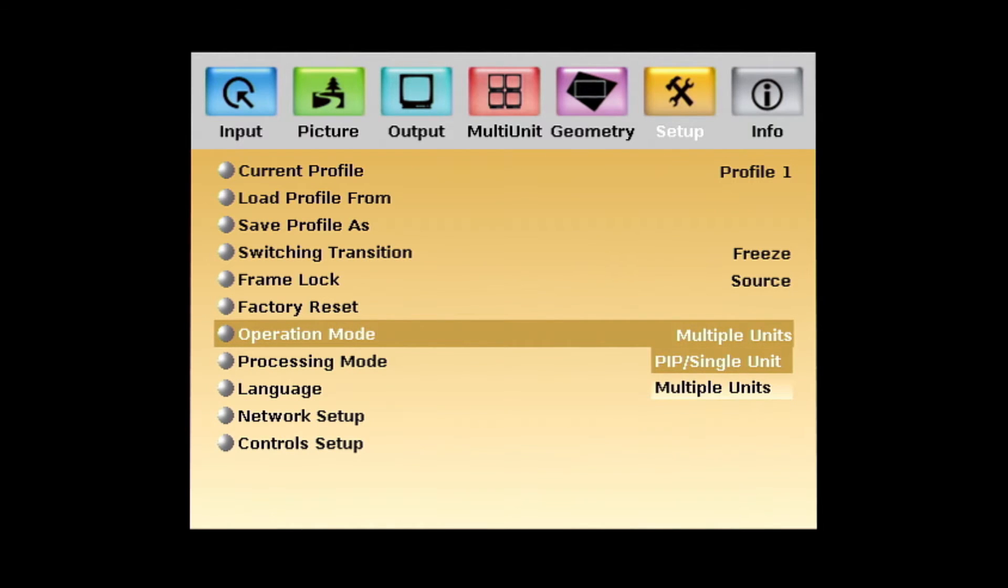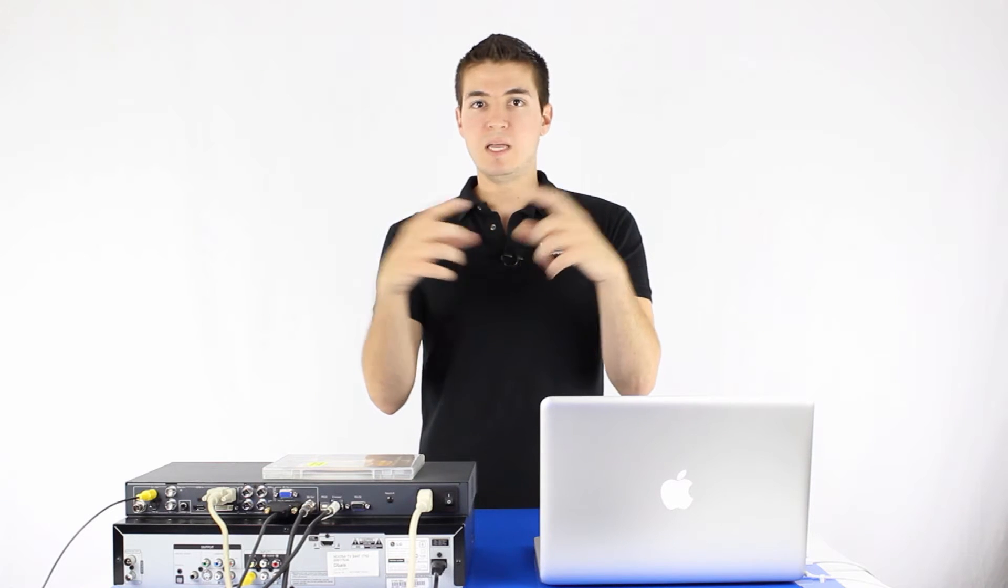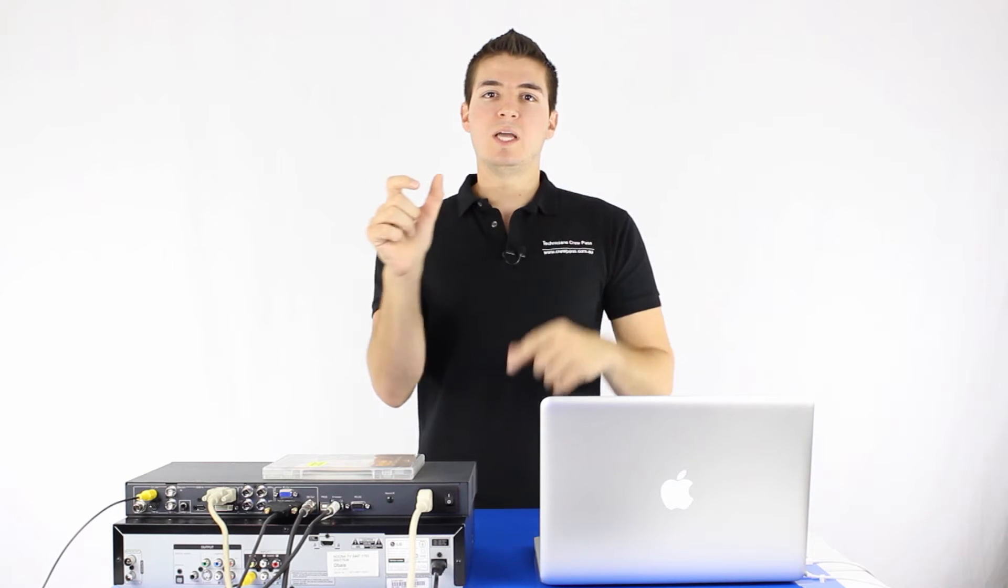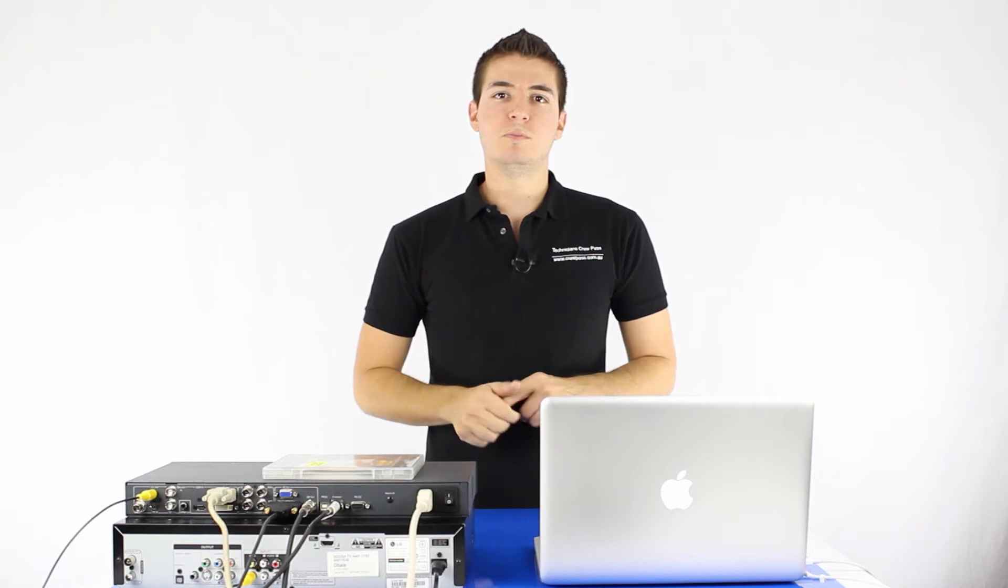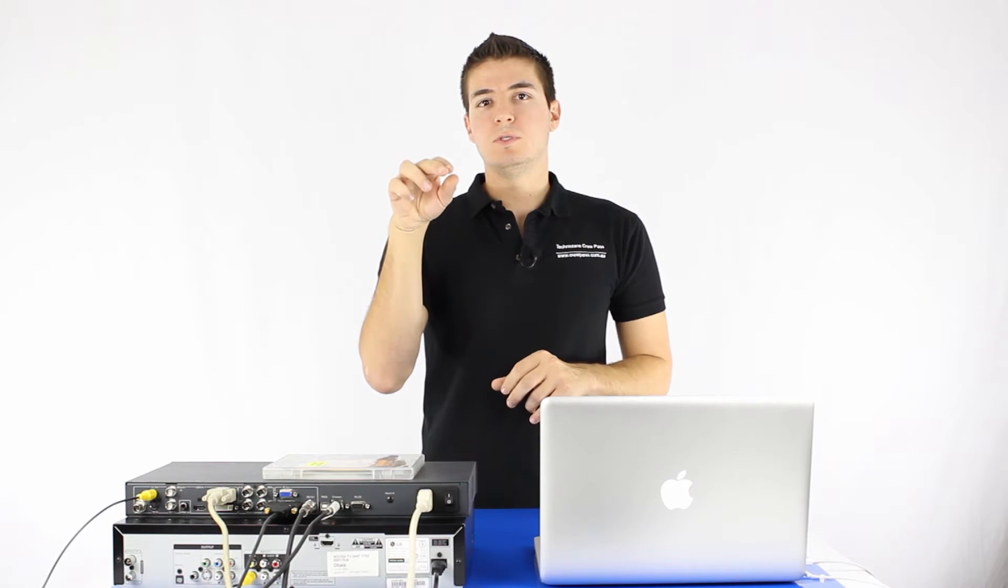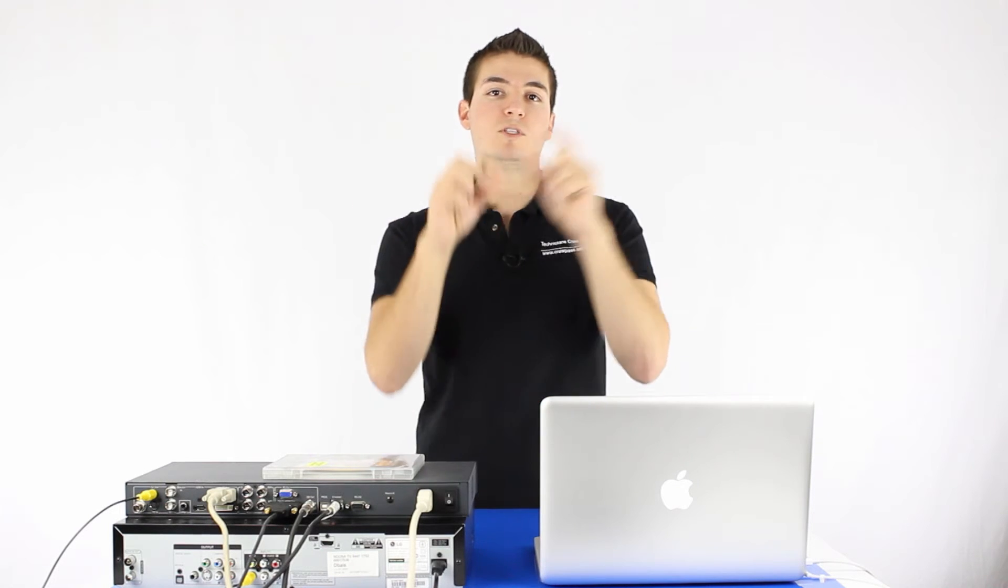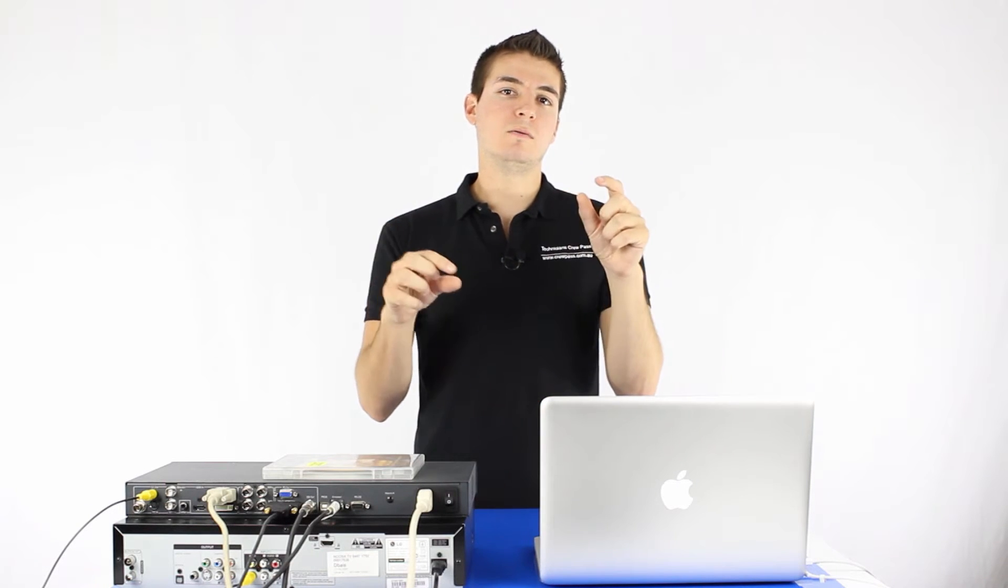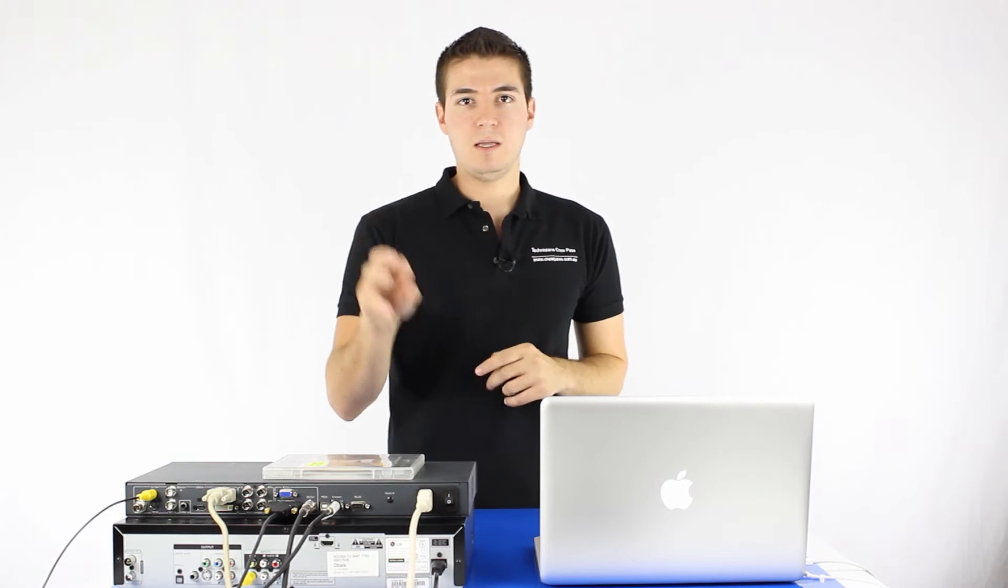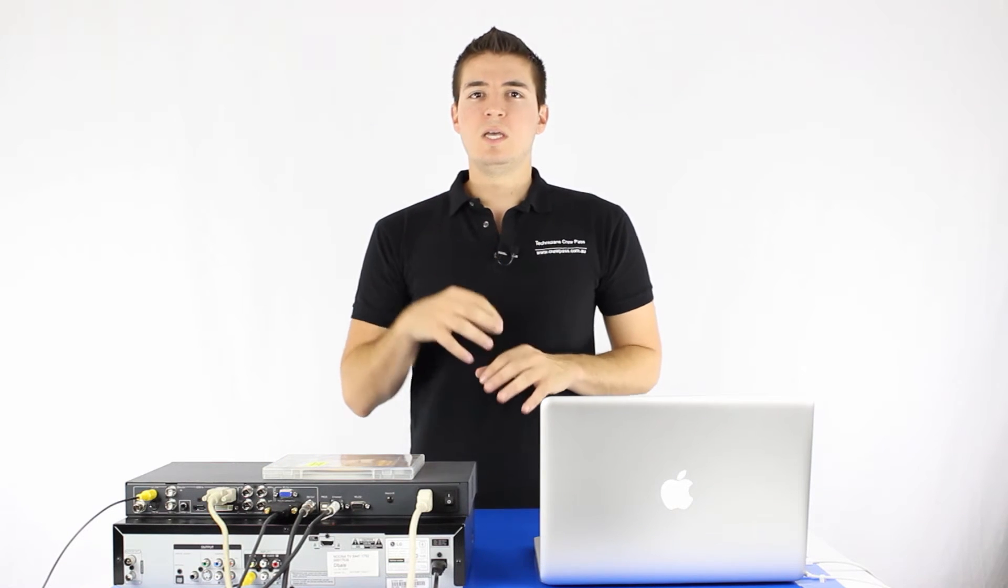What you've got to do is go to setup and then you scroll down to operation mode and you've got to put it on to PIP single. Just click it over. What happens is the unit will reboot and basically when it reboots that main menu, and you can access it via the web interface as well, that main menu will now have a little heading called PIP, picture in picture, and that gives you all the picture in picture options. So what you do is you go into that menu and you choose to turn the picture in picture on. You can choose what size you want it, where you want it to be located on the screen. And then basically once you set the back end, all you have to do is you press the PIP button on the front and the PIP will turn on and off.